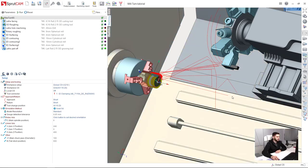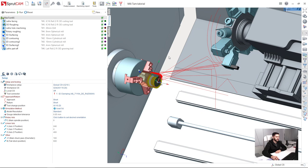Hello, my name is Andrey. I am from Sprut Technology and this is a tutorial for mill-turn machining in Sprutcam 12.